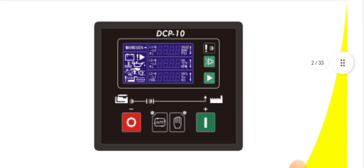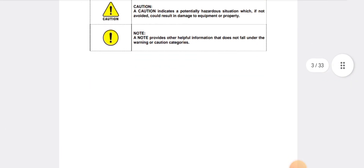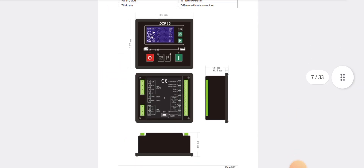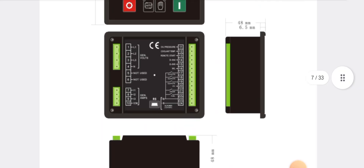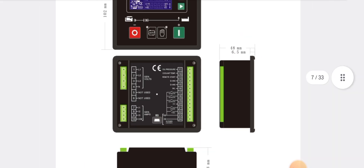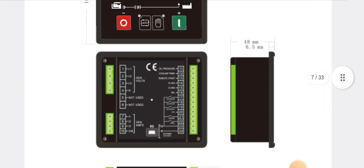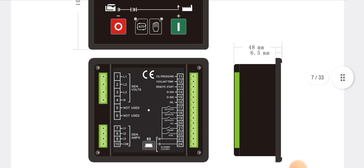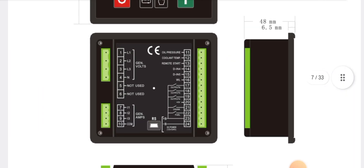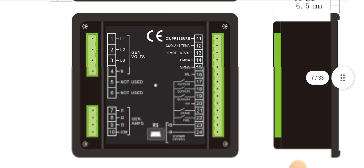Let's move to explain the wiring diagram of the DCP 10. As you can see, this is the front view and also this is the back view. These are the sizes — length, width, and complete detail. As you can see, pin number 1, 2, 3 is the gen volt input.